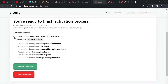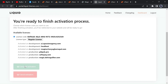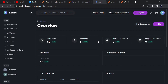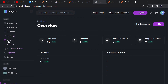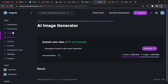You will be directed to the site where you will see the available license. Select that license and click on 'Complete Activation' just below. Now your website is completely activated.